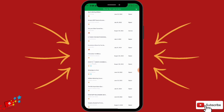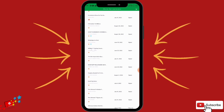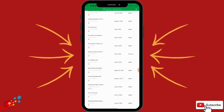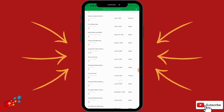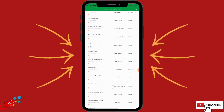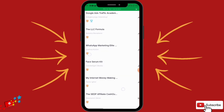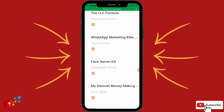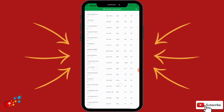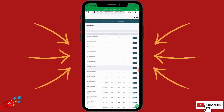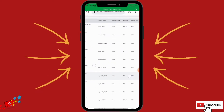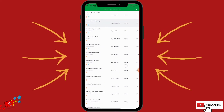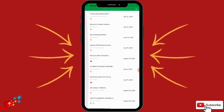Let me just look for a physical product to show you. As you can see — Face Serum Kit — this is a physical product right here. So once you have a complete profile, come here, pick any product you want to promote, and click on it.